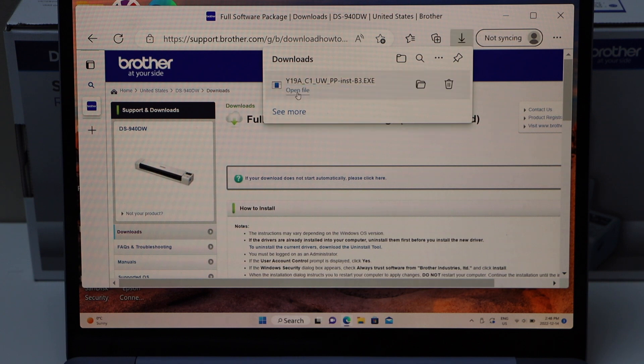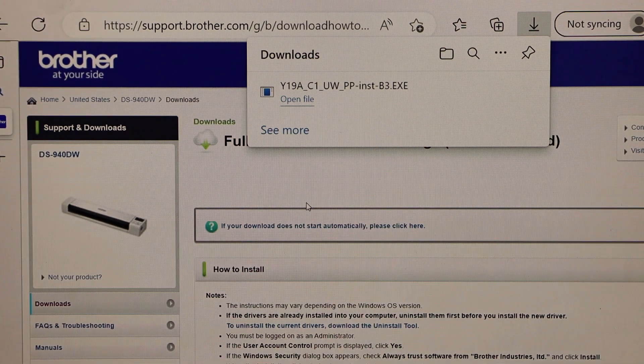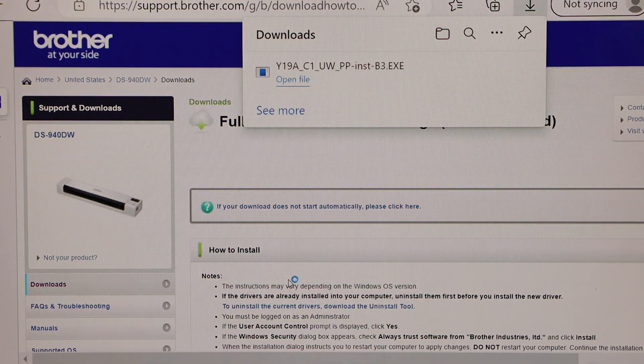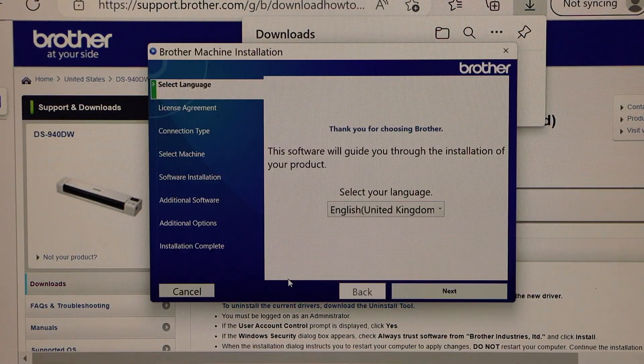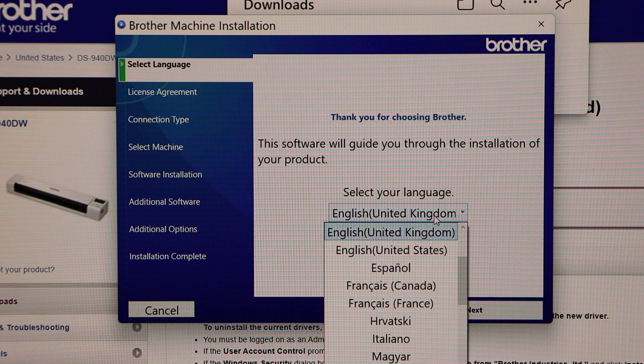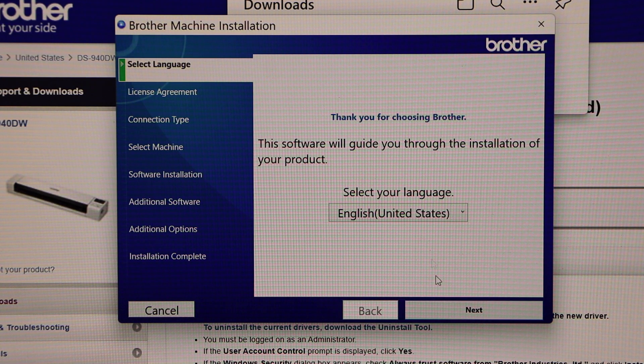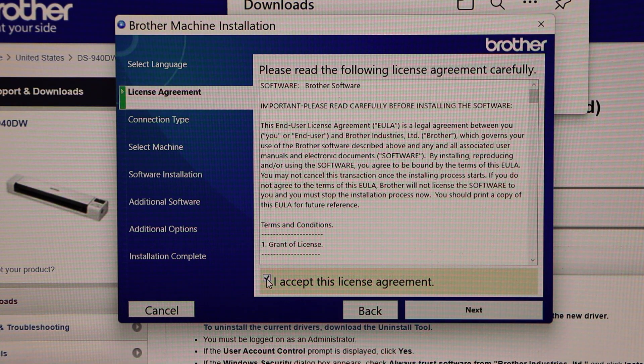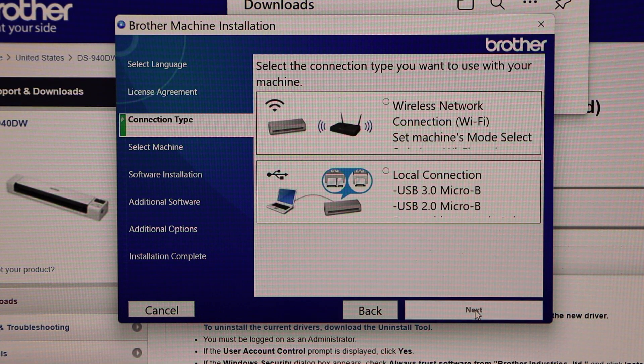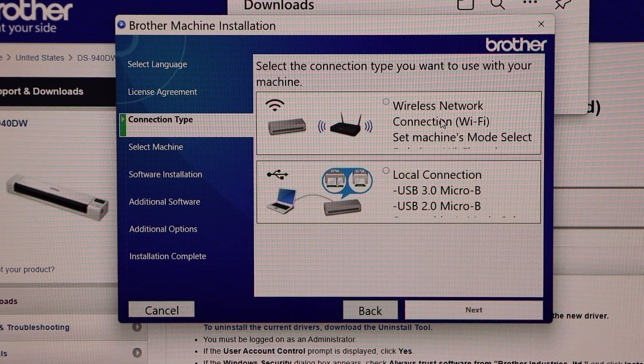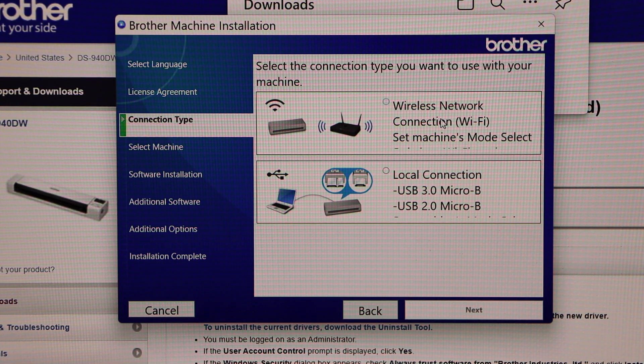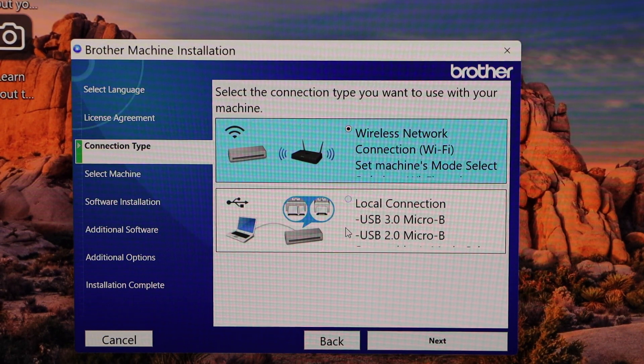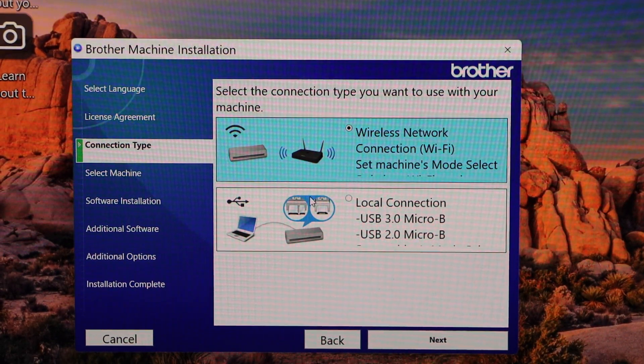Open file, click yes. Select your language, next. Accept license agreement and click next. We have the options to use it as wireless or using USB. On this screen, select the connection type: local connection USB 3.0 Micro B or USB 2.0 Micro B. Click next.